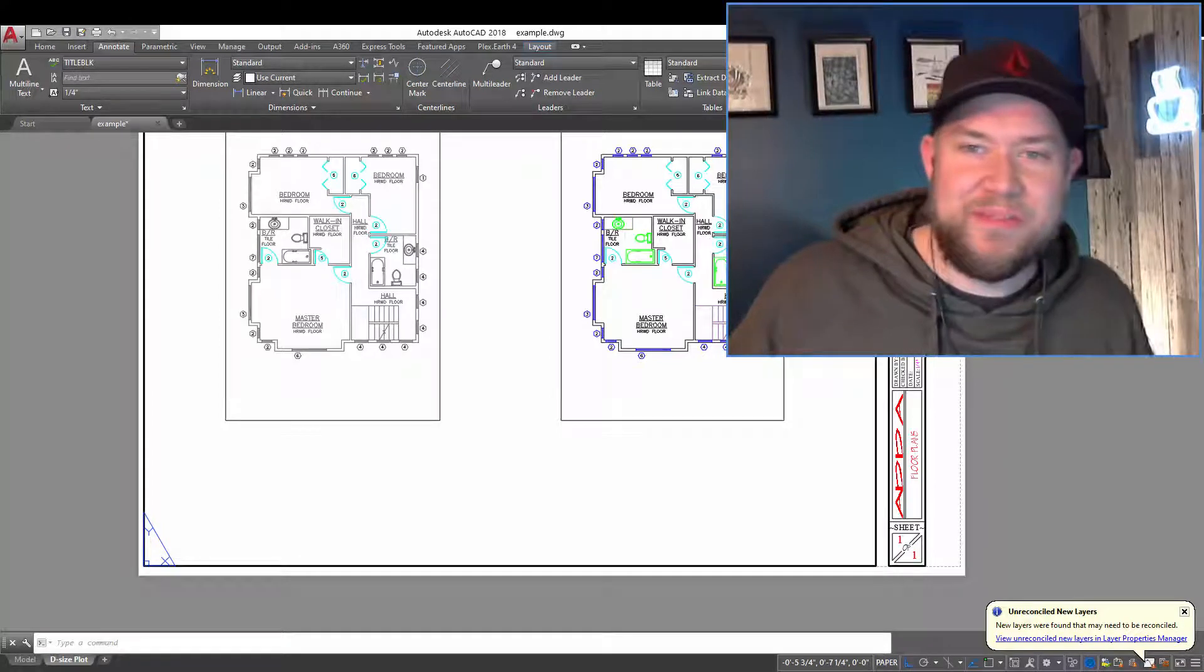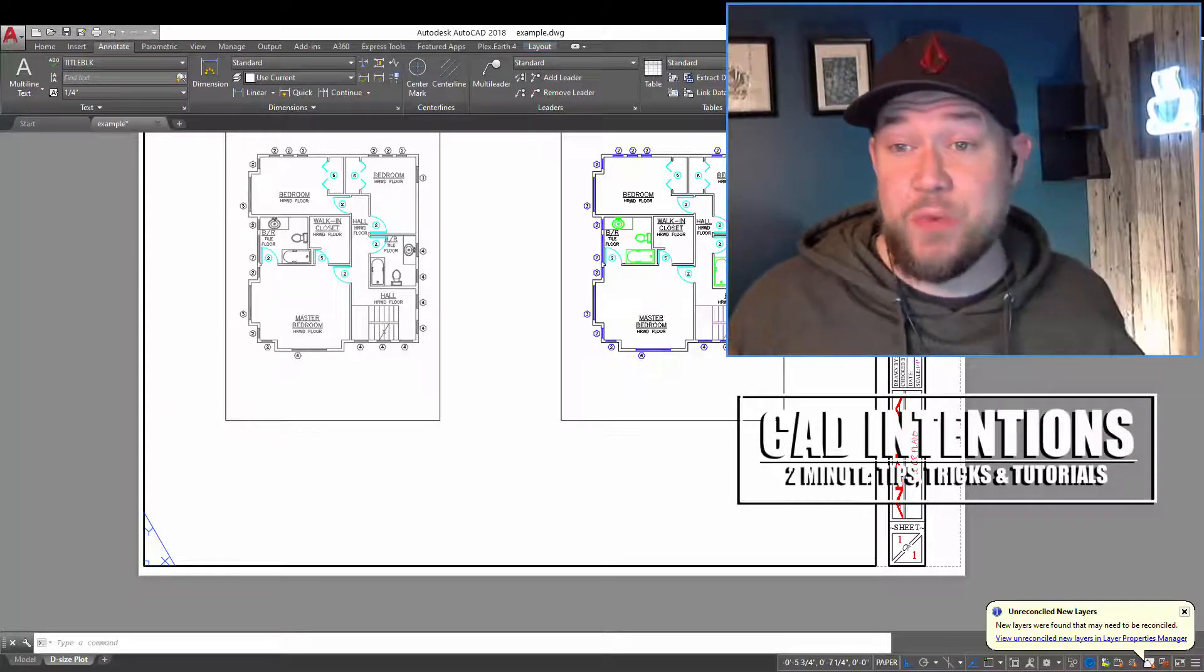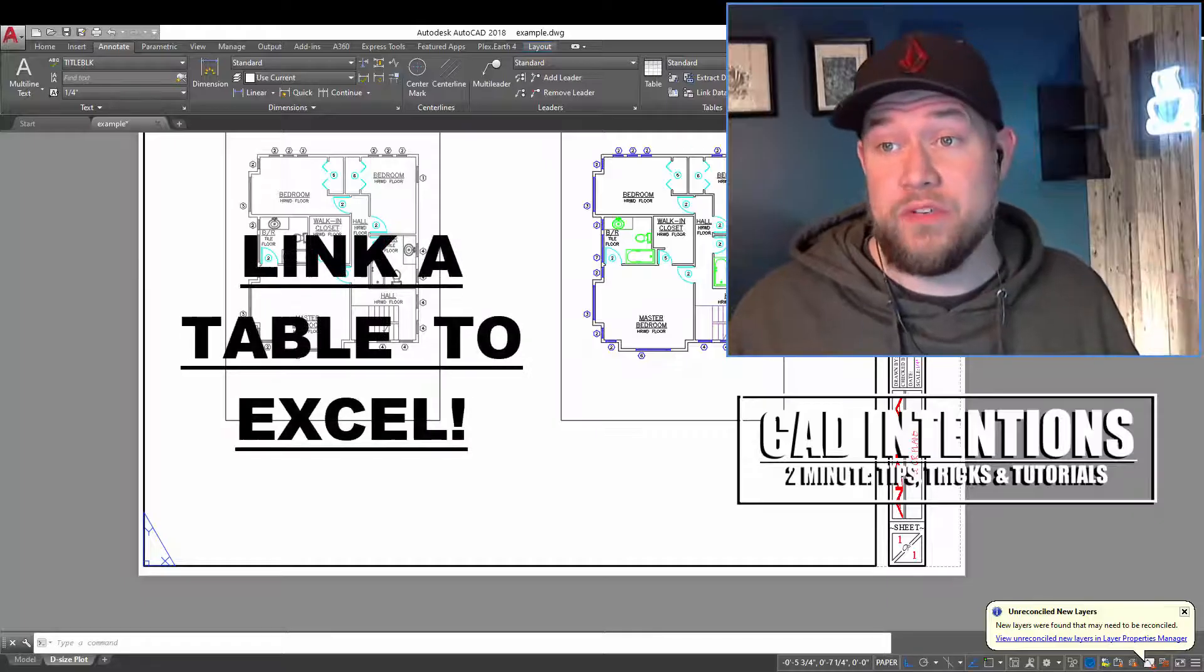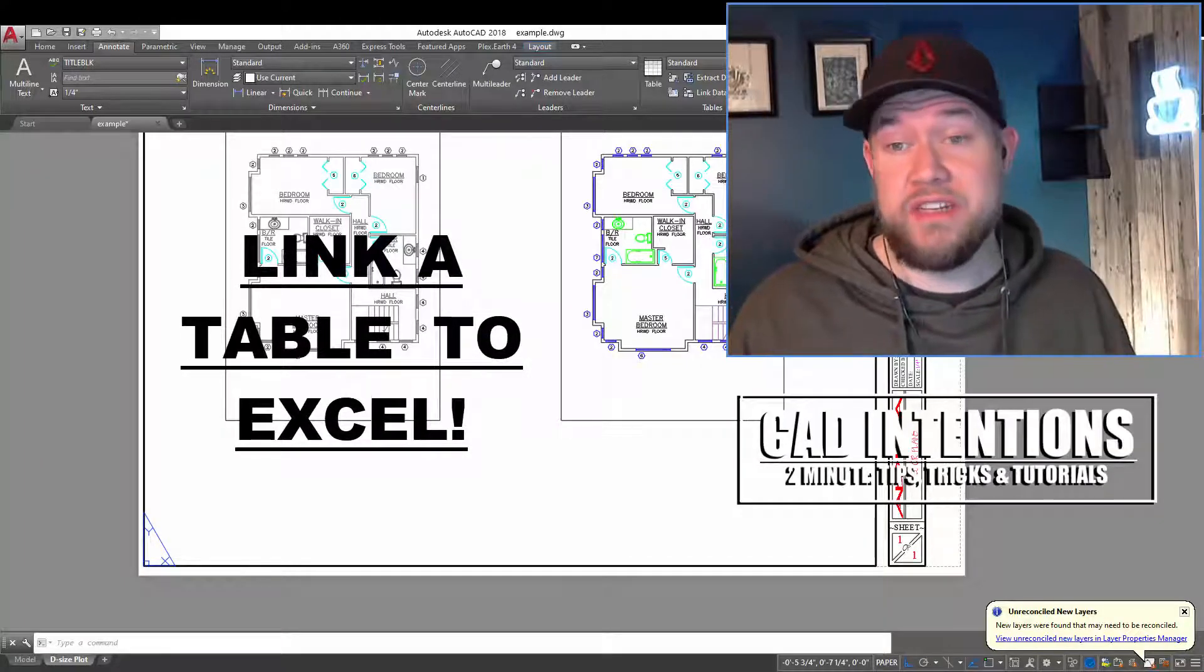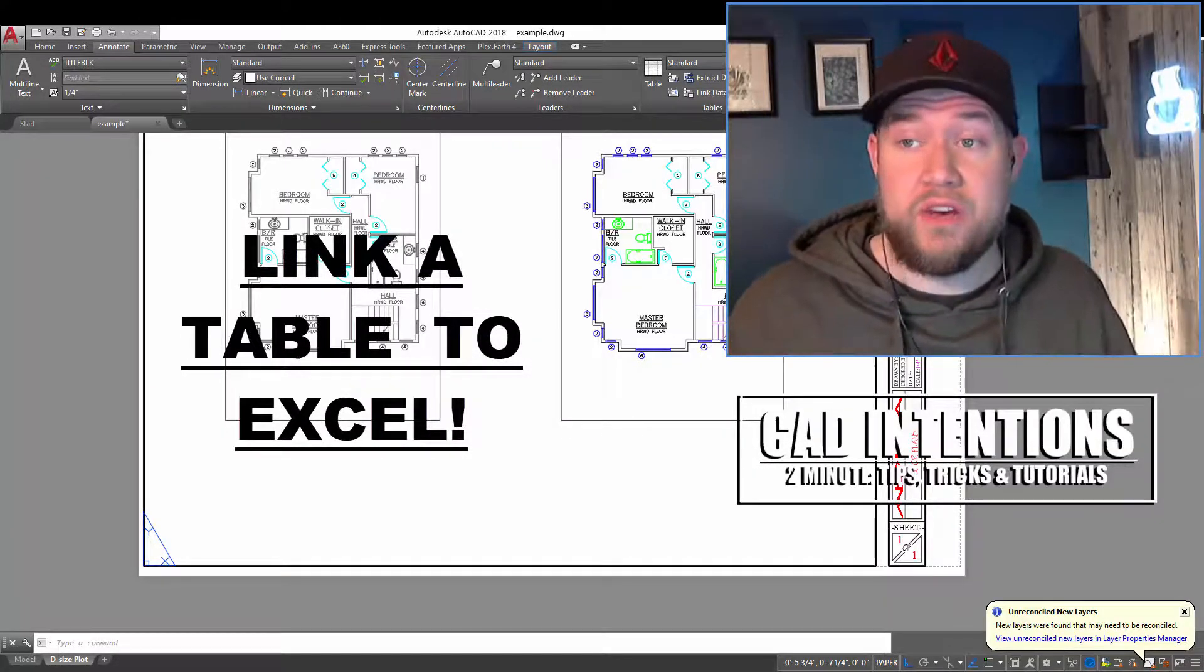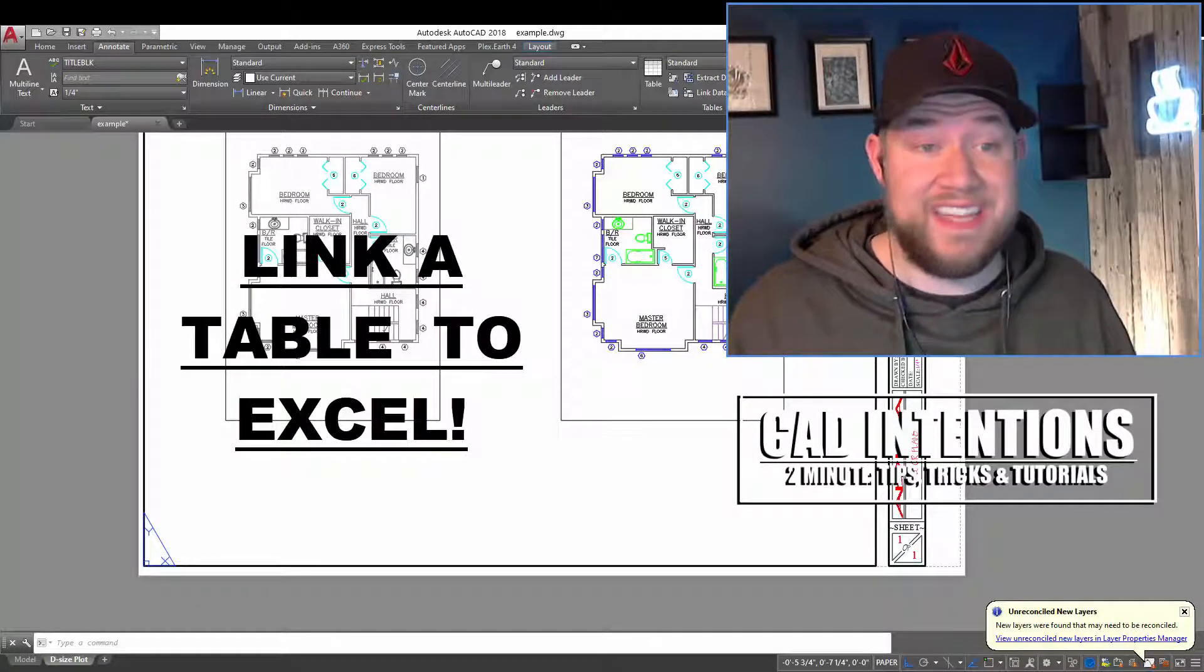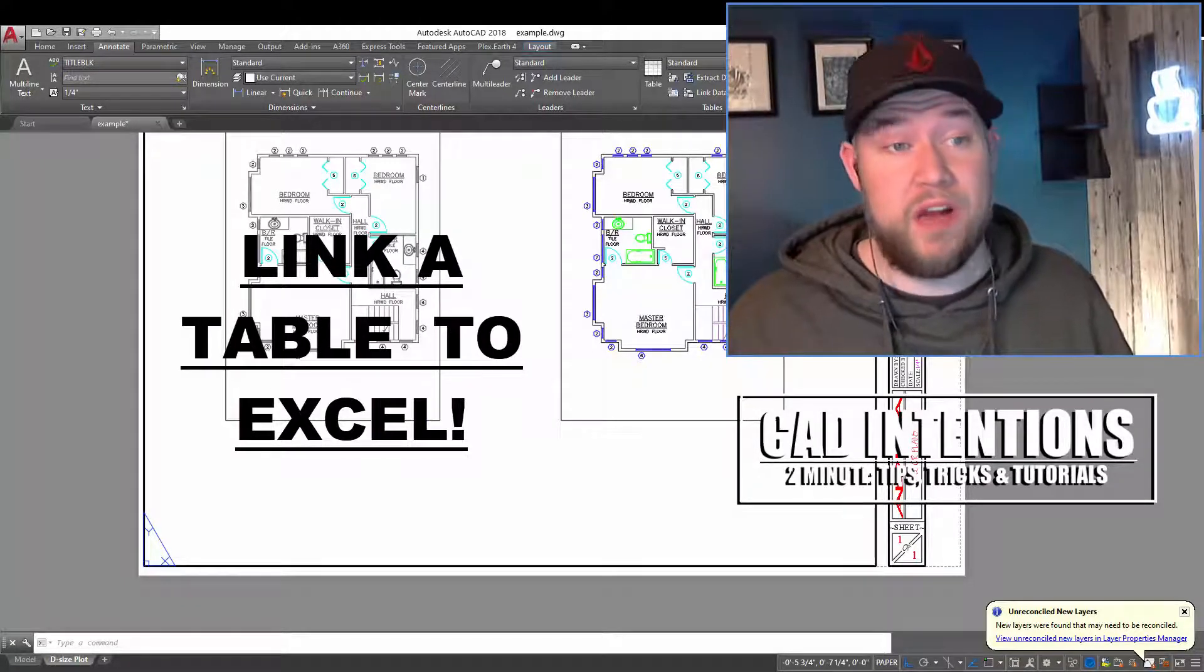Hey everybody, Brandon here from CAD Intentions, and in today's 2-Minute Tuesday, we're going to be taking a look at how to link an Excel sheet into your drawing, creating a data-linked table that's going to save you a ton of time.